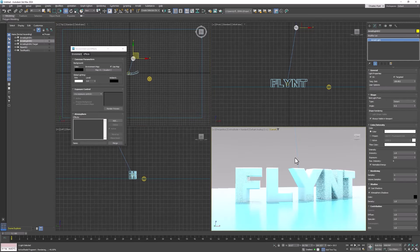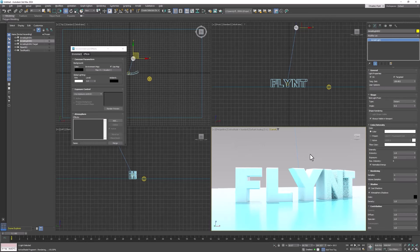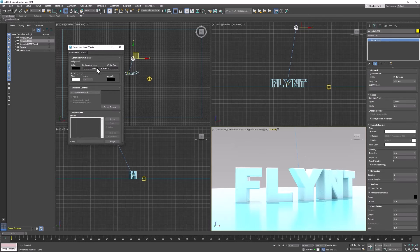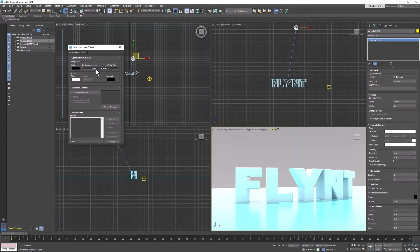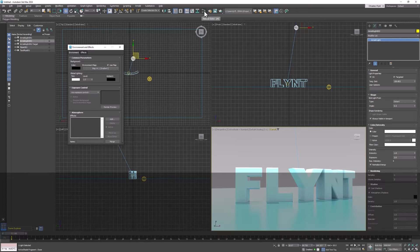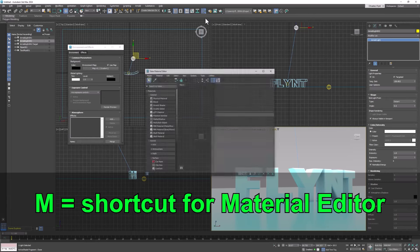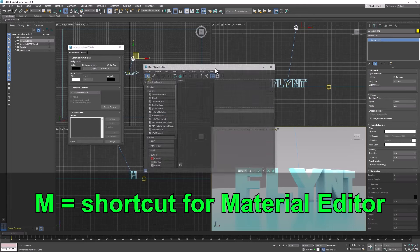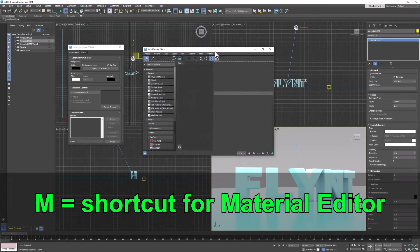But it just turns it gray. And that's not exactly what we want. We need to fix something about the settings for this gradient map. But to do that we need to use the material editor. The material editor can be found by clicking this button right here or pushing M on your keyboard.